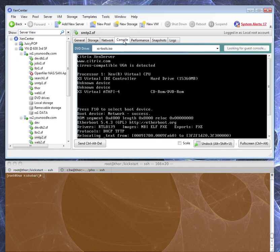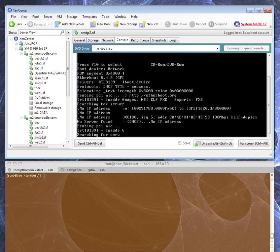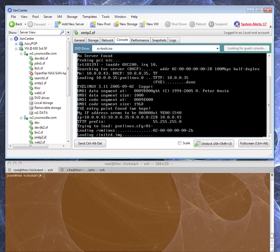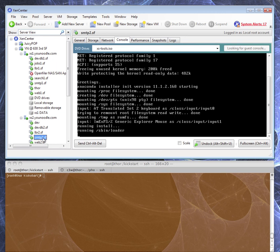We're going to go ahead and boot this up. It's going to try to boot off ETH0 first, which is going to fail because there's no DHCP on the public side. It's going to time out and flip over to ETH1. Here we go — it found that, found the boot, found the kernel. It gets the kernel off TFTP and it's loading the installer up now.